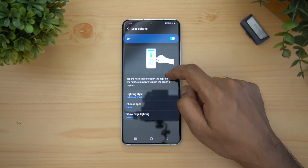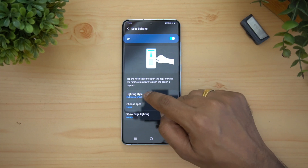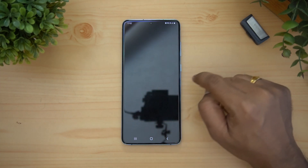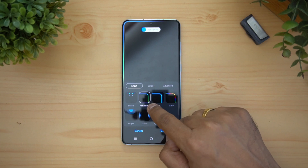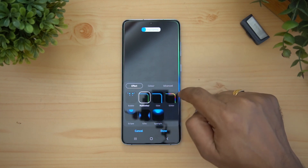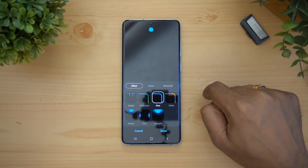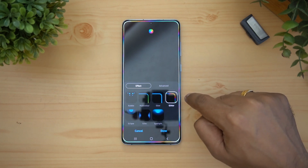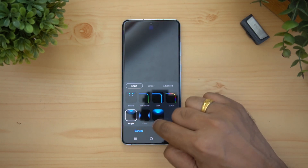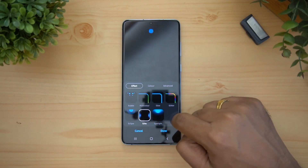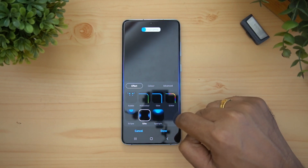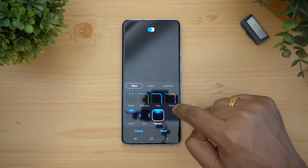Now that edge notification is turned on, you can select the edge lighting style. There are different styles available: Glow, Glitter, Eclipse, Echo, and Spotlight — each giving a different lighting effect along the edges.